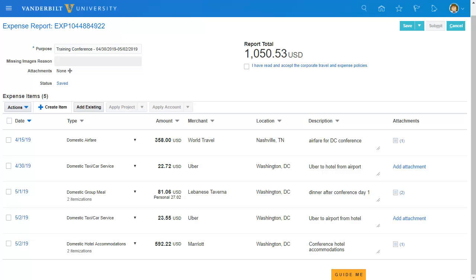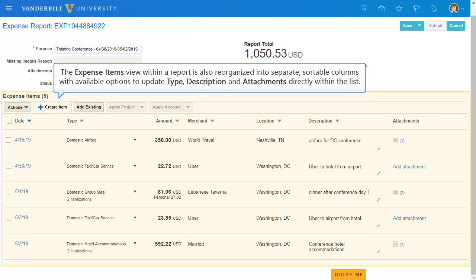Within an expense report, you will also see the expense information listed in columns with the same ability to update expense type, description, and attachments directly.